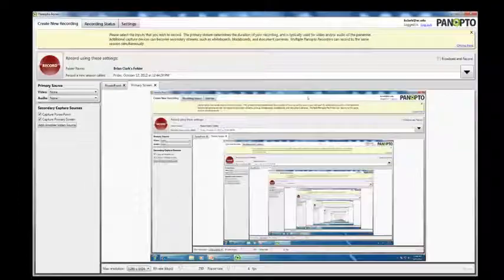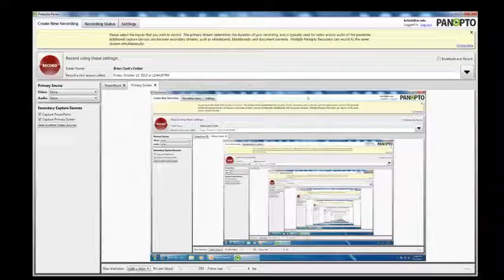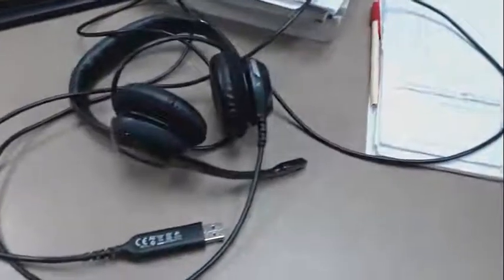This will take you to the Panopto console. Before you begin recording, you will need a webcam, and for best audio, an external microphone.